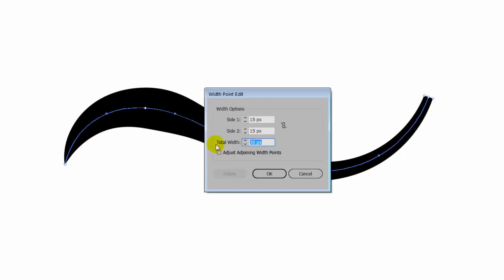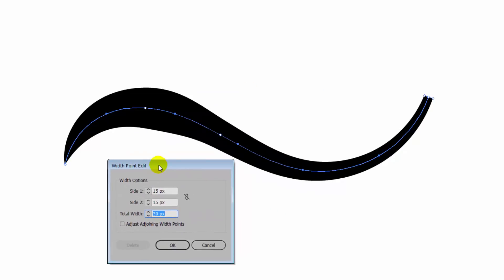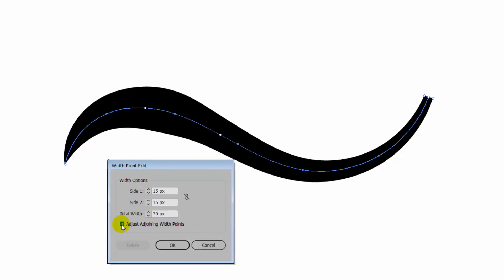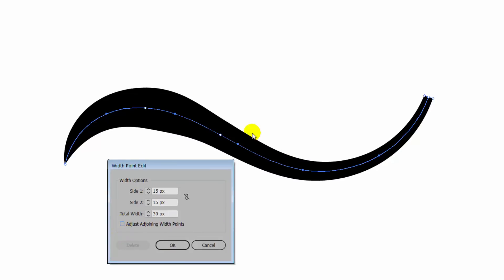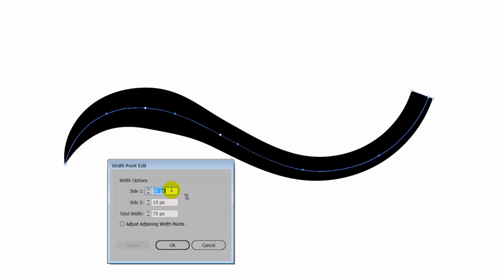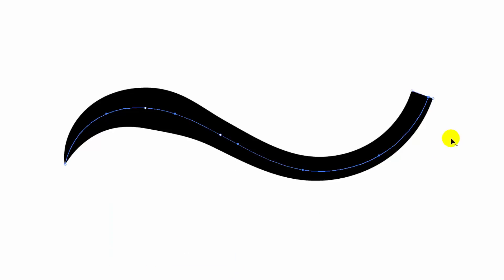If I want to, I could also adjust adjoining width points, which would give me a nice smooth line. I don't think it's going to do a lot here, but it certainly would if the line itself had a few bumps in it. You can also adjust one side of the line using this dialogue and not the other side of the line. And I'll just click OK.